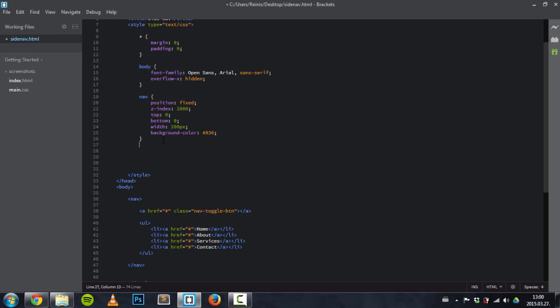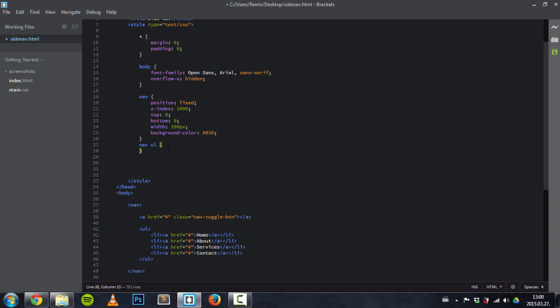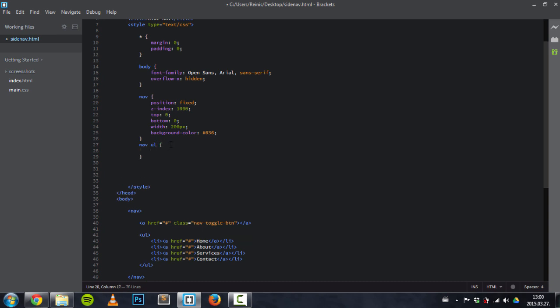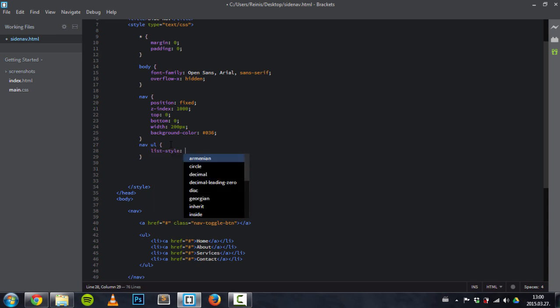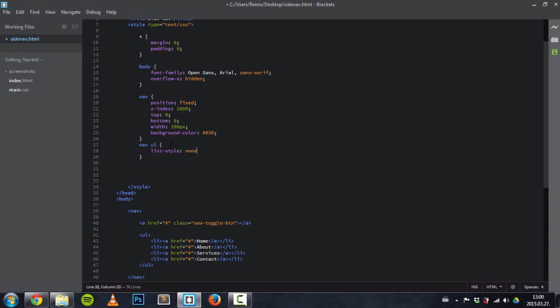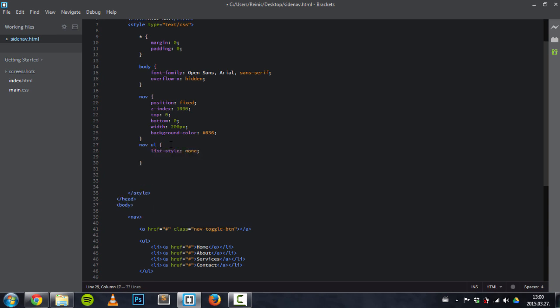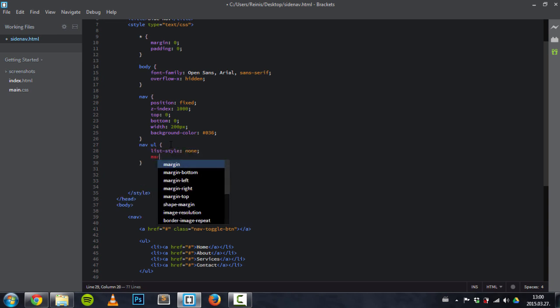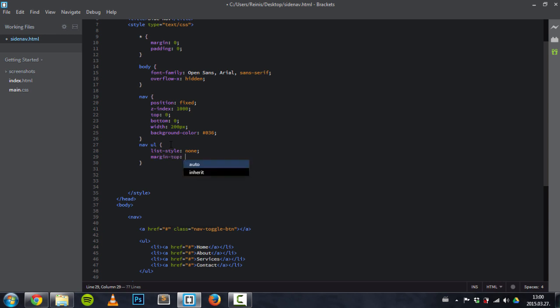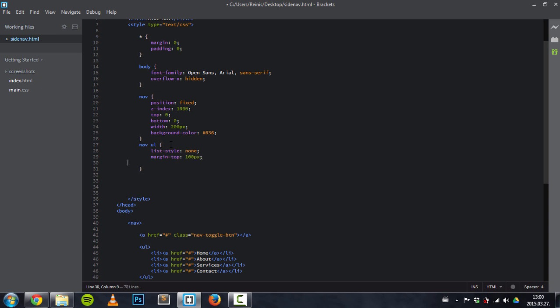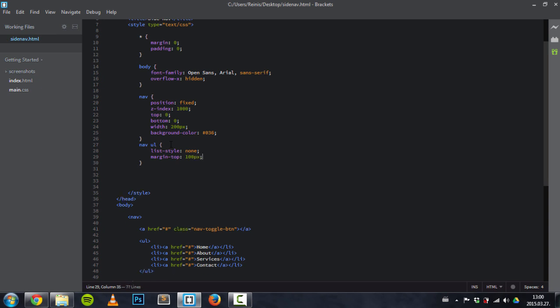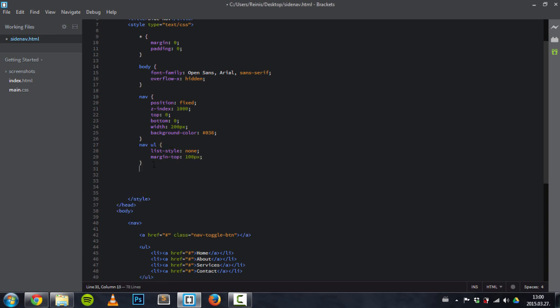Now let's turn to nav ul. Let's target it. List-style: none. Give it some margin-top of 100 pixels to push it down a bit.